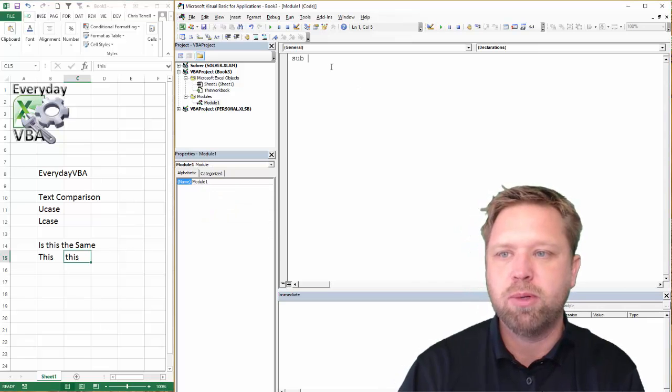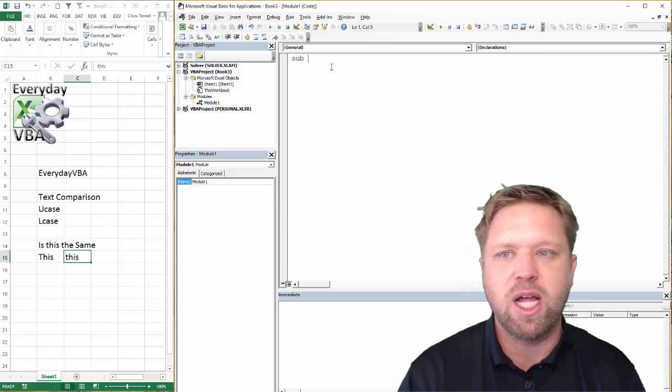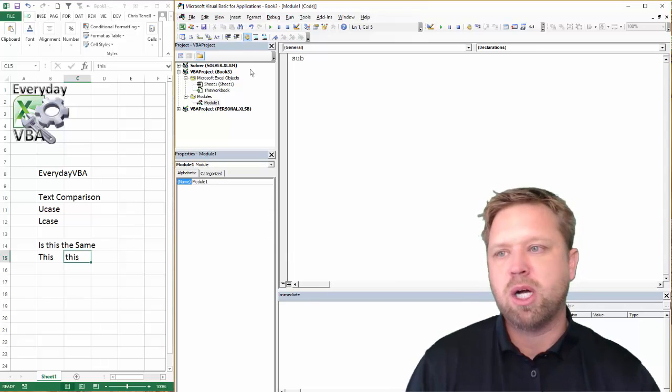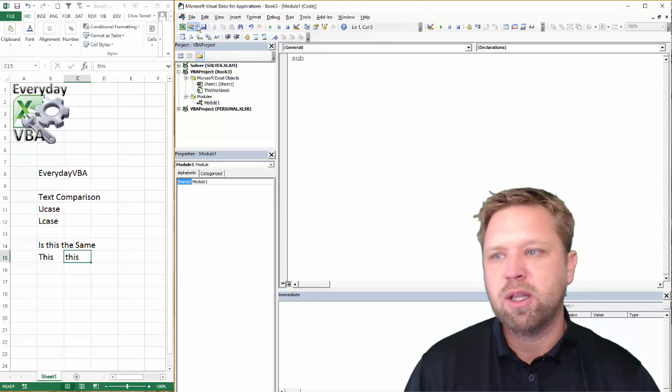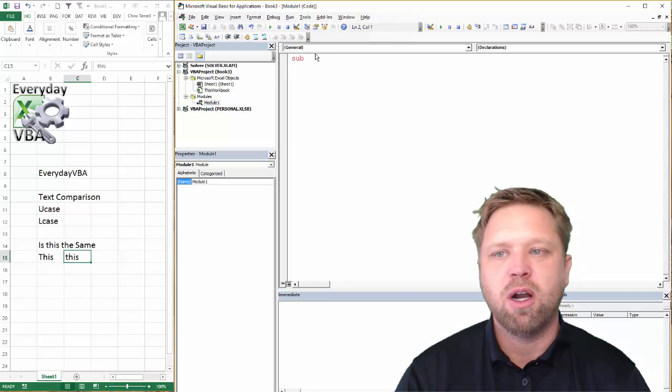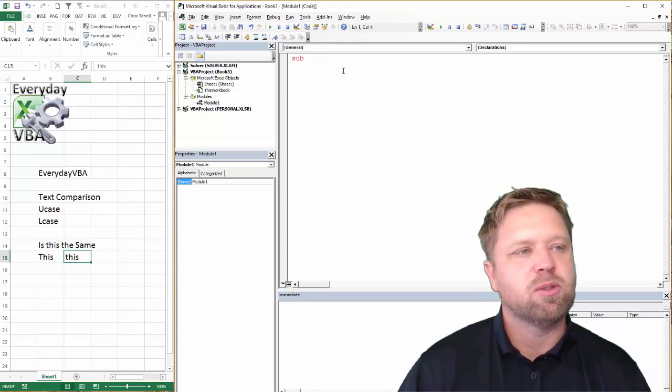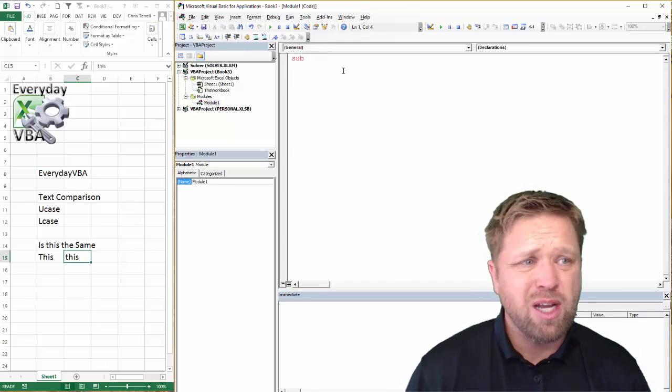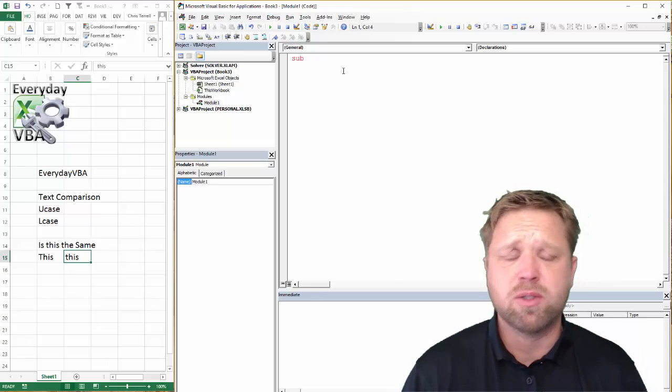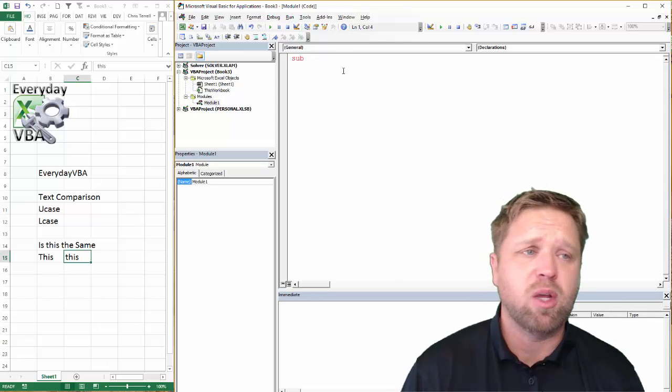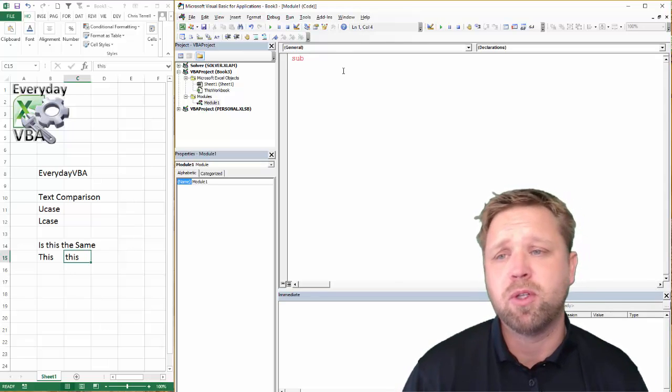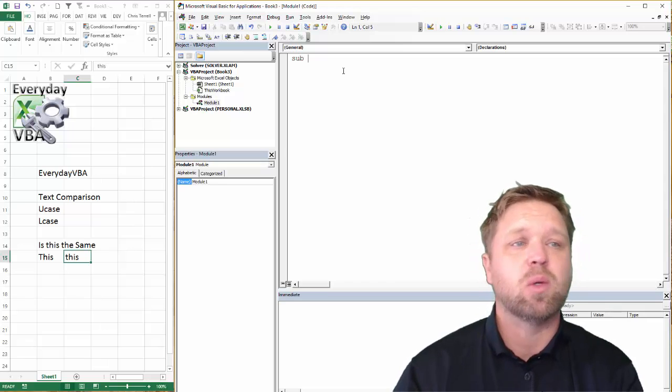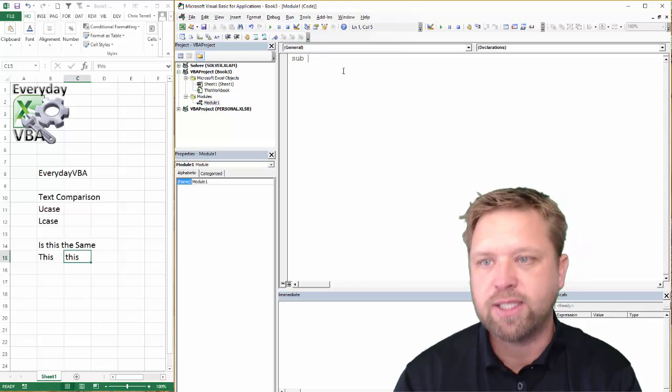I've got my Visual Basic Editor open. Alt-F11 gets you here. I've got a module open. That is right here. Before you go too far, make sure you're subscribing to Everyday VBA. If you're liking my videos, put a like on them. I appreciate it. If you have any questions or comments, put those in there as well. I appreciate those as well.